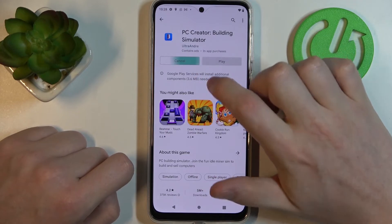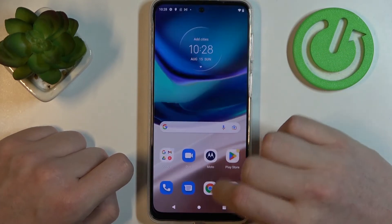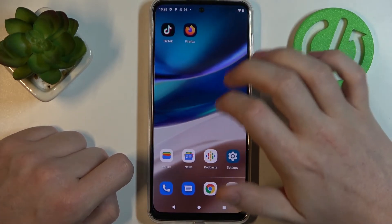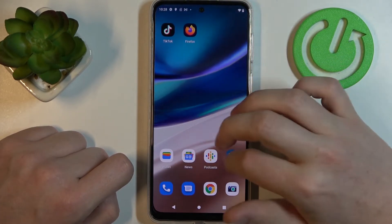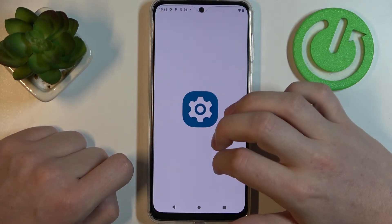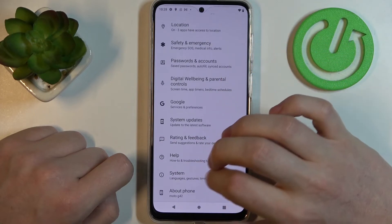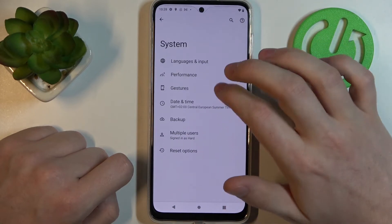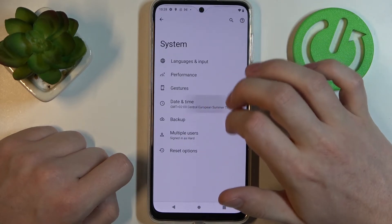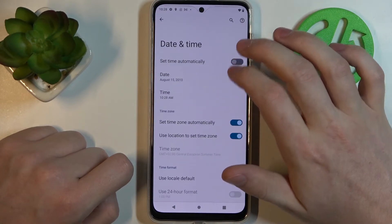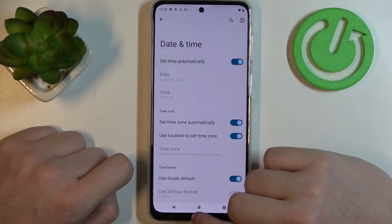So to fix this we'll need to open our Settings. Now scroll all the way down and find System. Go to Date and Time and enable Set time automatically.